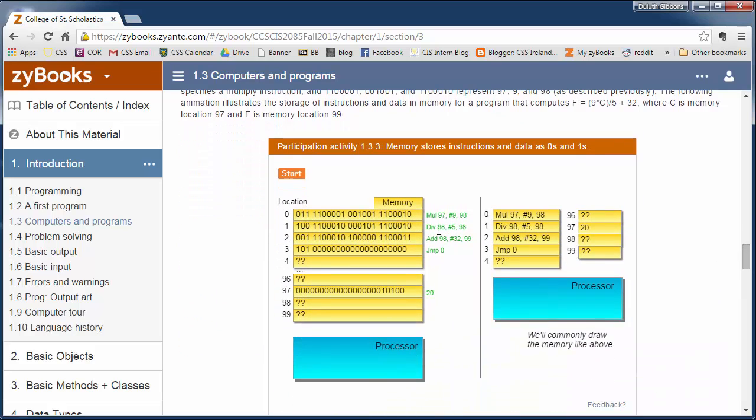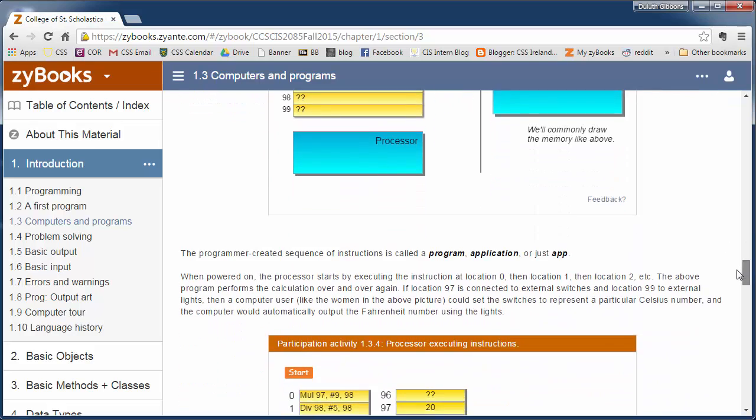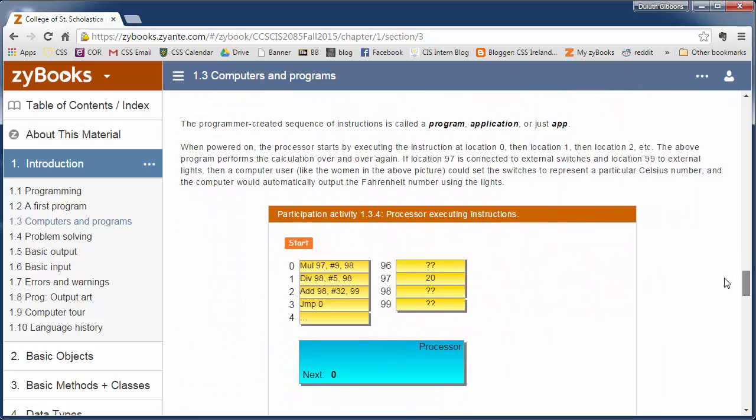And these instructions were actually stored in binary code. So we had each of these instructions like multiplying 97 by the number 9 and store the results in memory location 98. We used some binary representations for that. And early programmers had to actually write out all their code in binary format. But don't worry, we won't have to do that. So just run through the simulation so you can see how that works.